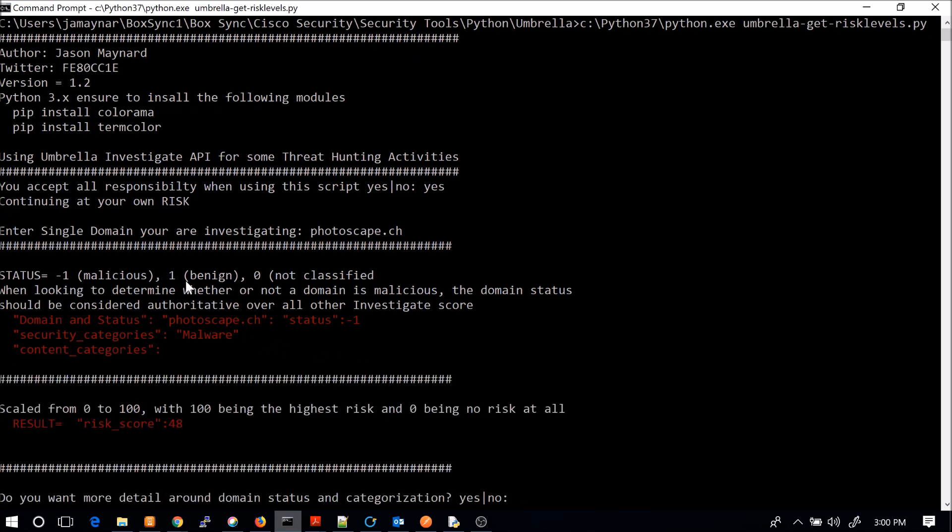Status minus one is malicious. One is benign. Zero is not classified. You can see it's a status minus one, so it's malicious, and we've also categorized this as malware. The content category, there's nothing there. Risk score from zero to 100, 100 being the highest risk, we're at 48.